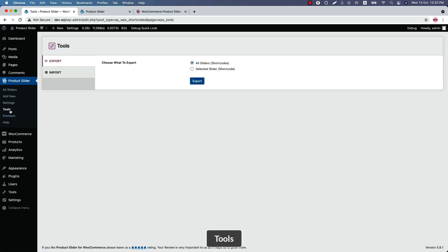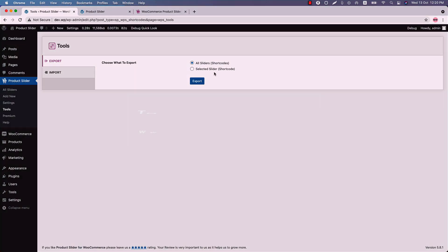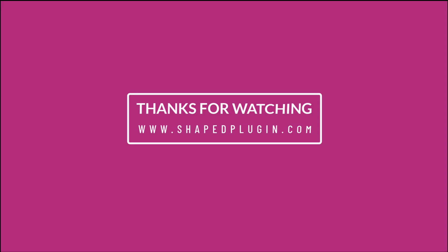And finally, let's move on to the tools menu. Using the tools menu, you can export and import all the sliders you have created using the plugin. So that's all about the Product Slider plugin today. In the upcoming videos, I will show you how you can use all those features in the plugin to make your product slider view even more attractive. Until then, take care.